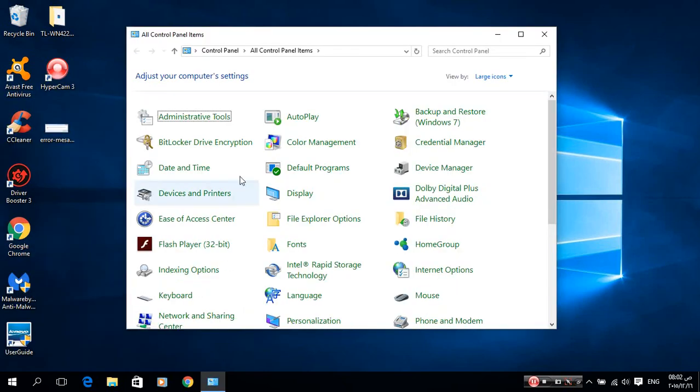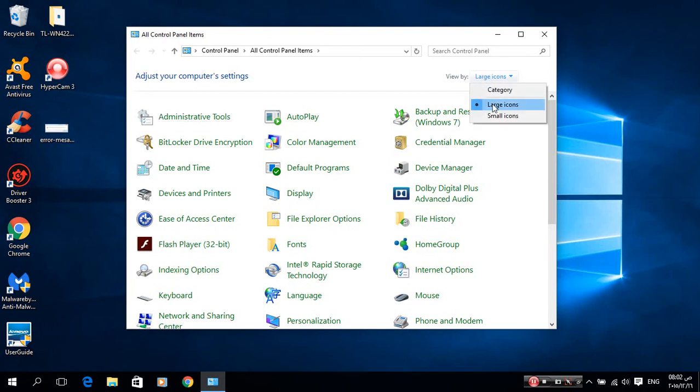Now when you see this view file, you click on large icons.